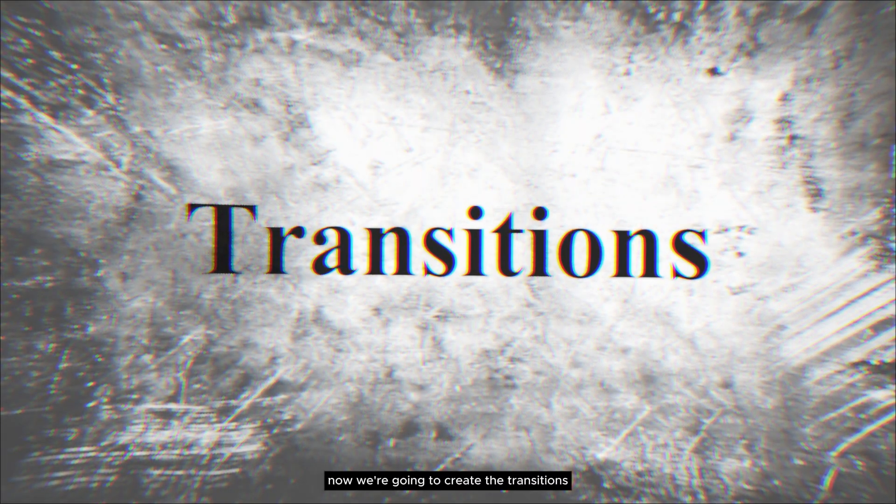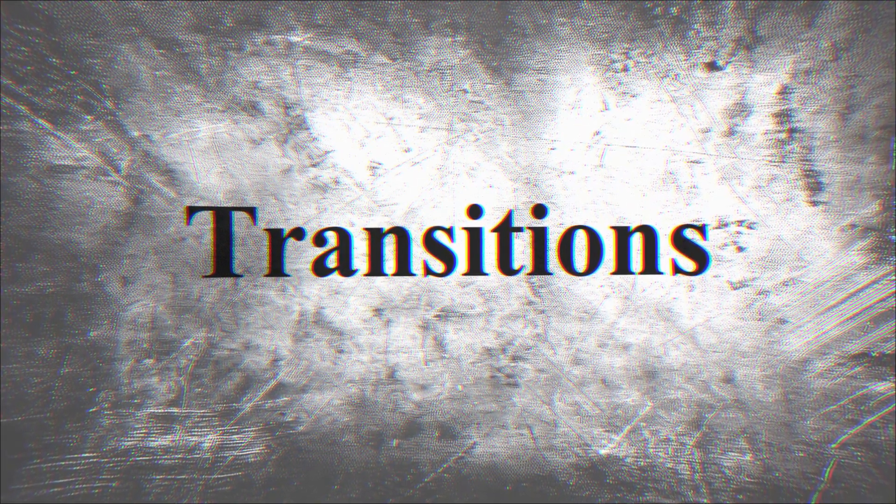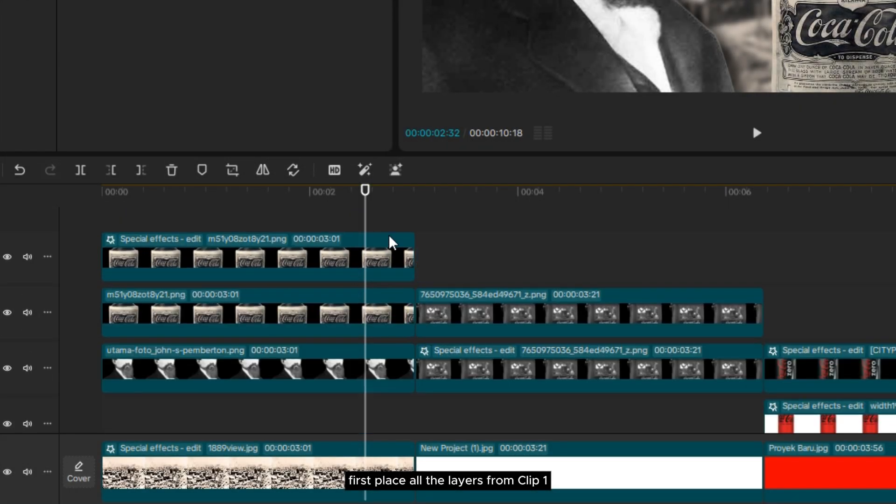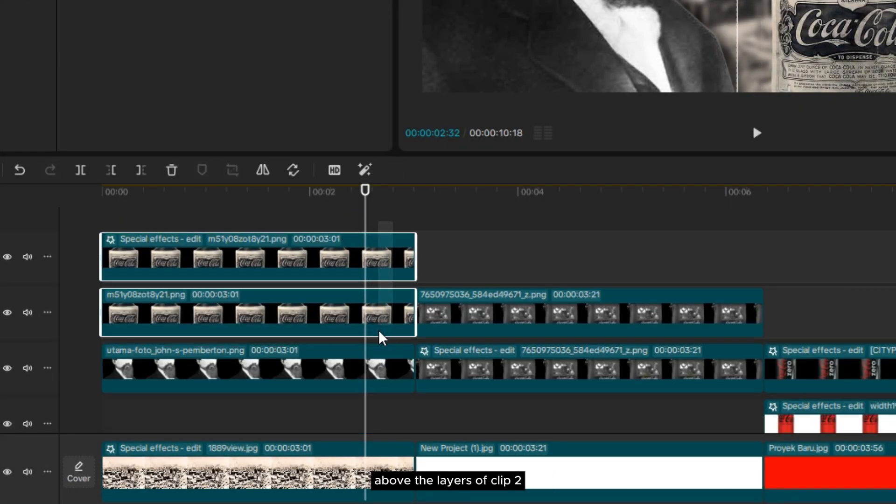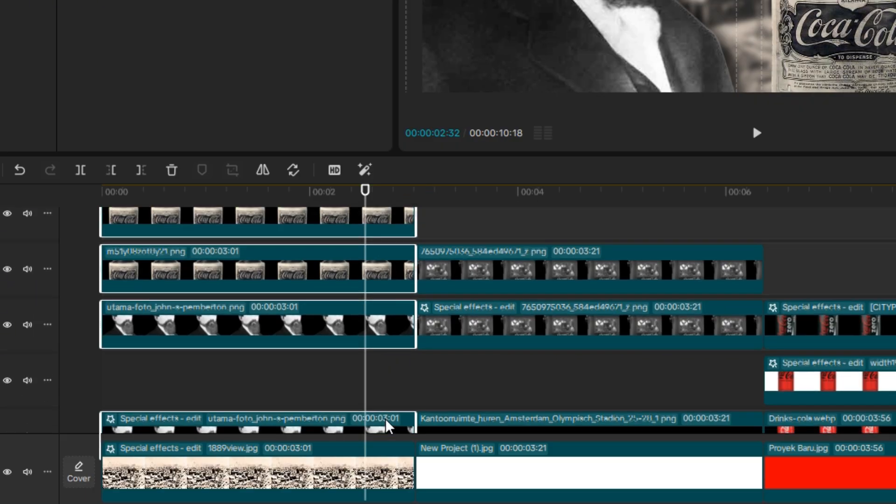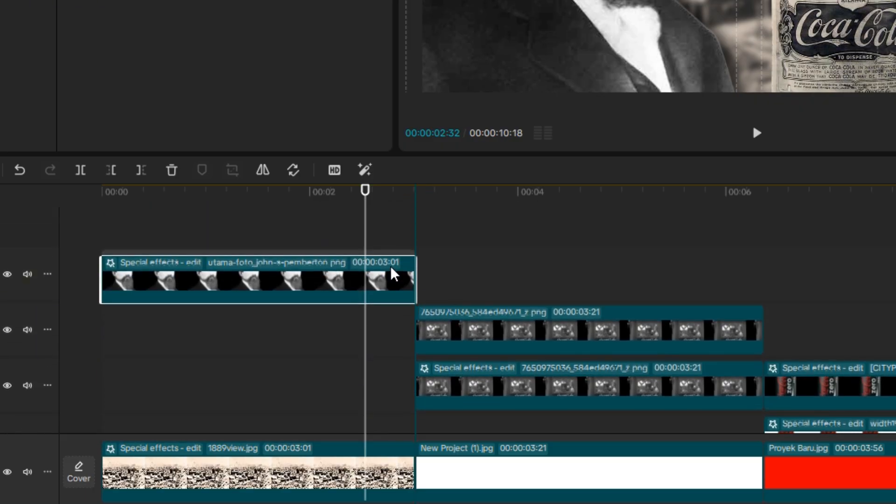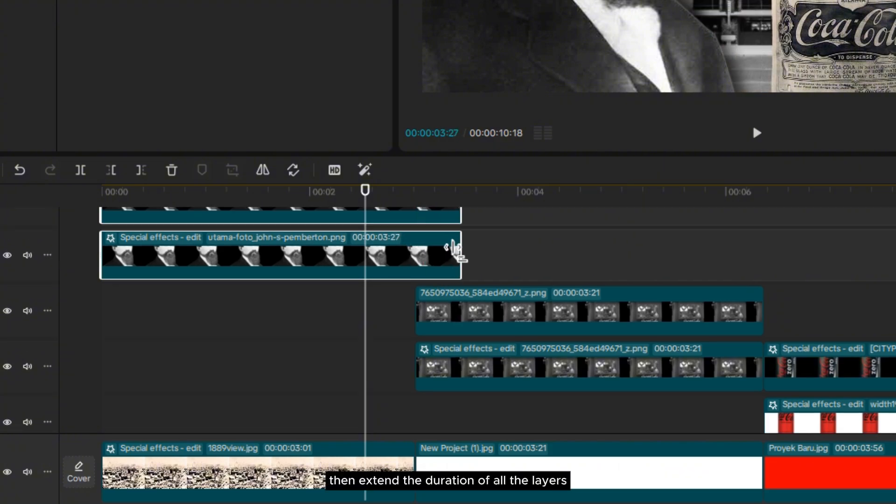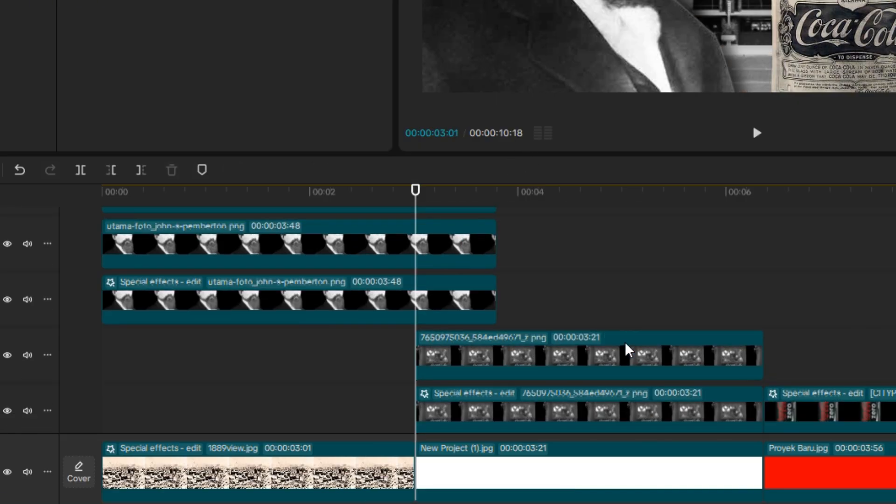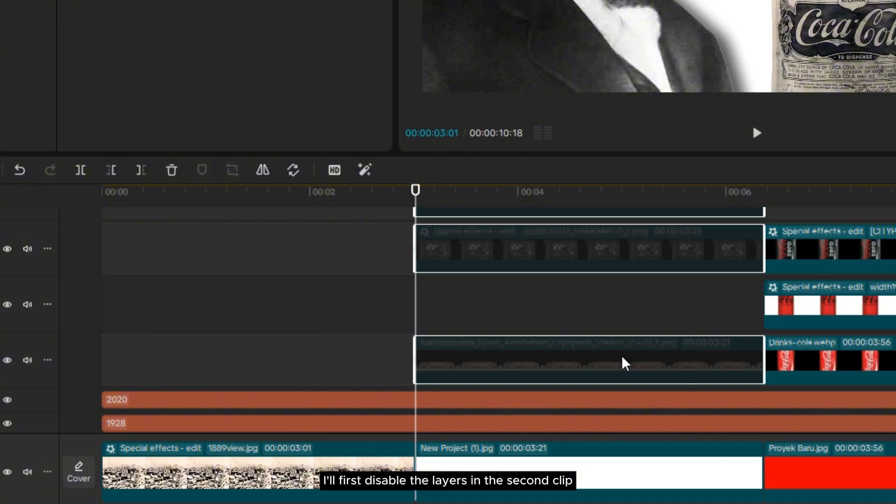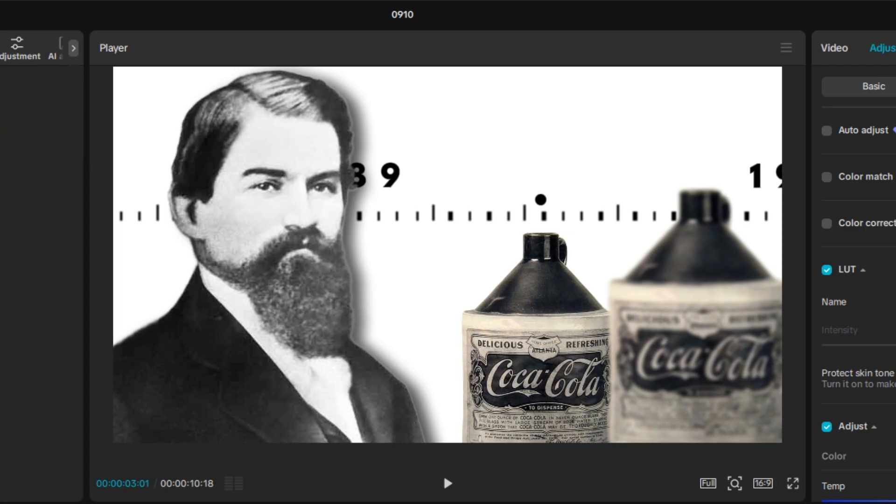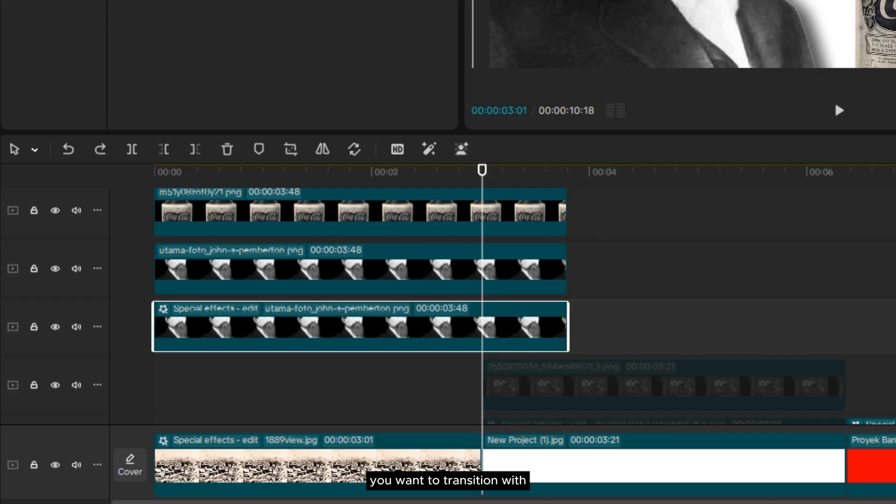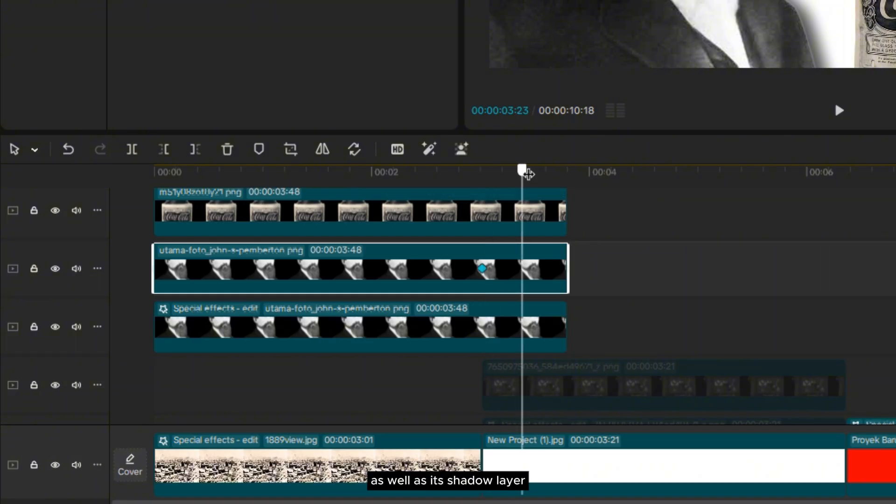Now, we're going to create the transitions between the clips. First, place all the layers from clip 1 above the layers of clip 2. Then, extend the duration of all the layers so they overlap into the second clip. To make the process easier, I'll first disable the layers in the second clip. Then, add a transform keyframe to the layer you want to transition, with the playhead positioned at the start of the second clip. Here, I'm adding it to the photo of the man as well as its shadow layer.